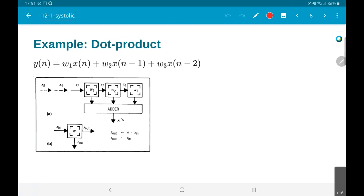Let us take an example. What I am going to do is take this particular example which is a dot product — a three element dot product. Essentially what we have is some x of n coming in, and we have some delay structure x of n minus 1, x of n minus 2 being generated by putting it through some kind of delay registers. The output is going to be the dot product of the vector [x(n), x(n-1), x(n-2)] with the vector [w1, w2, w3].